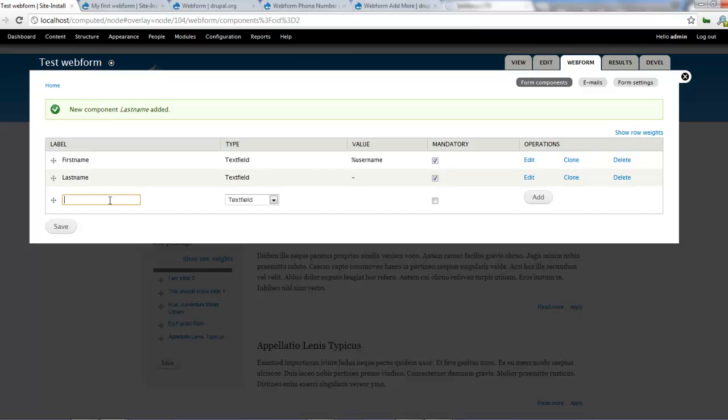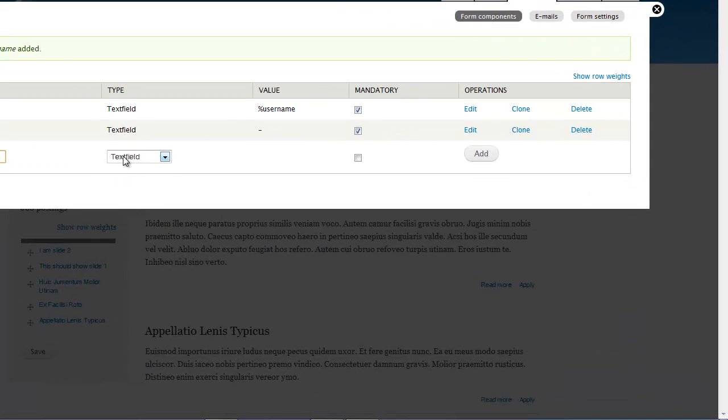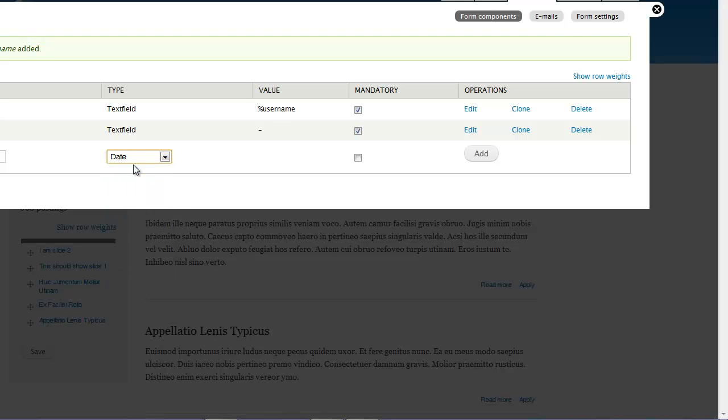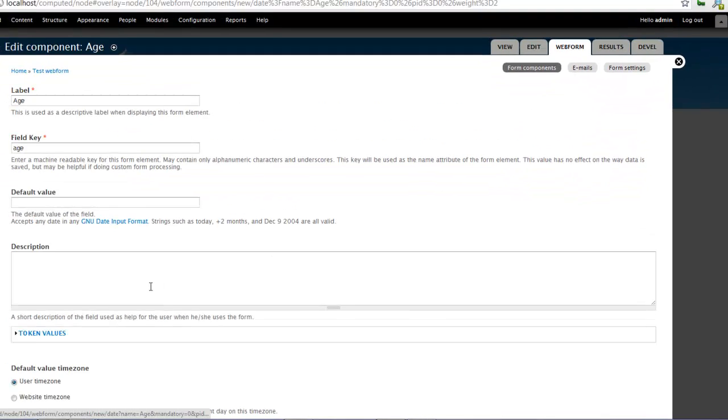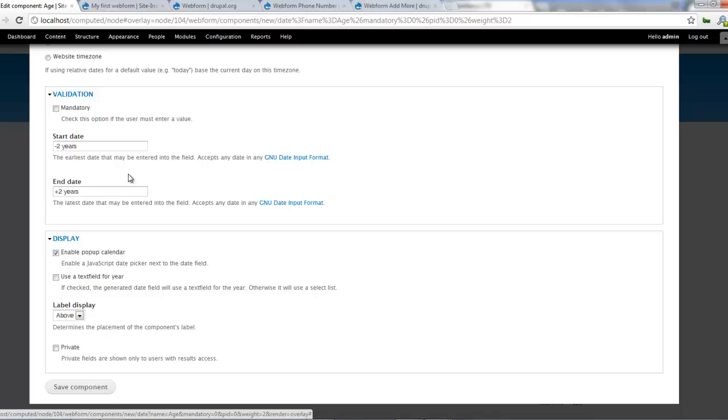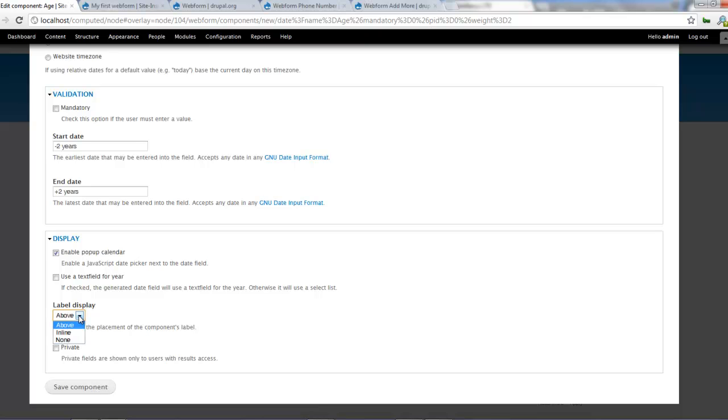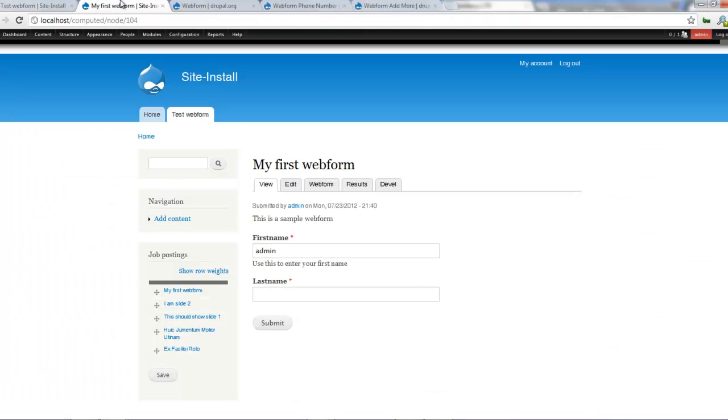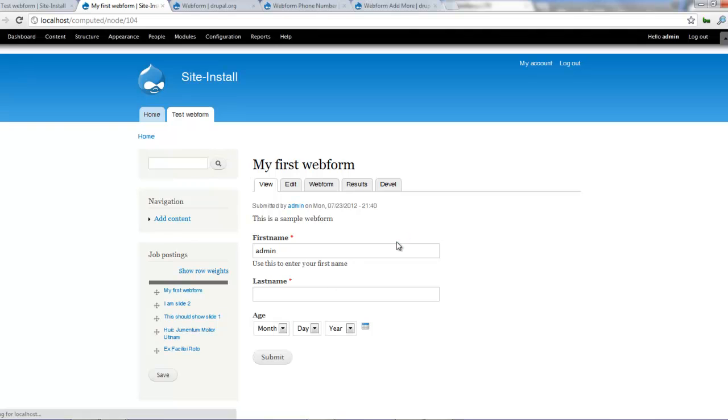So let's say, for example, for the age, I'll create age and let's use date. Yep. And we click on add. So yeah, you can make this mandatory field if you like user time zone, website time zone, just leave it that way. Start date two years, end date two years. Don't worry. Everything should work fine. You can either make a popup calendar or make a text field for year. And yes, you can change the label, maybe above inline alone. And I click on save components. So that should create an age field for us.